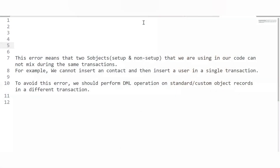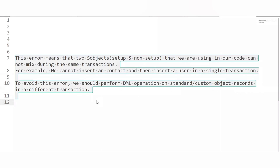The next question is: what is a mixed DML exception? This error means that setup and non-setup objects used in your code cannot be mixed during the same transaction. For example, if you have a trigger performing DML on both a setup object (User) and a non-setup object (Account, Contact, or any custom object), in a single transaction it will not allow DML on both object categories.